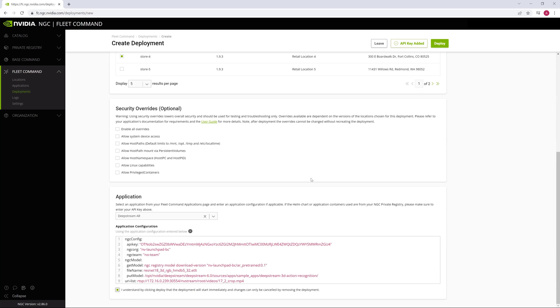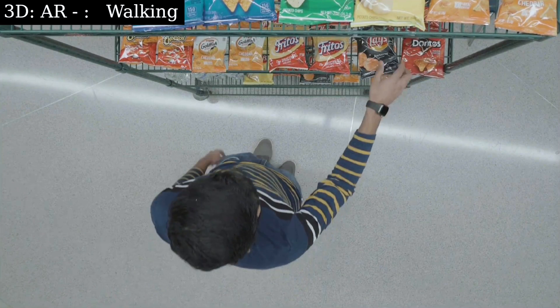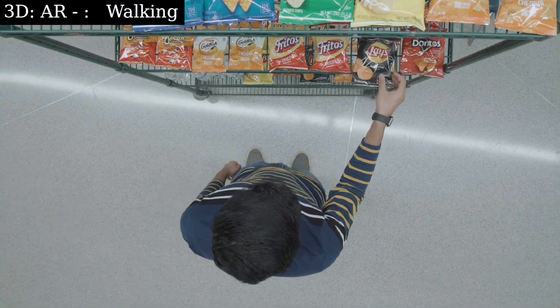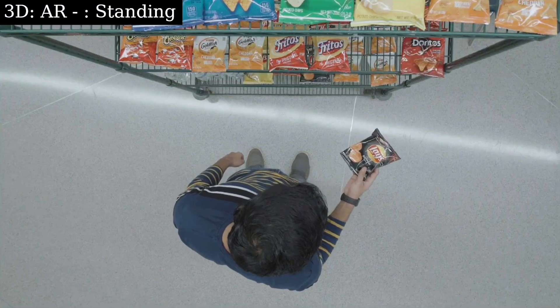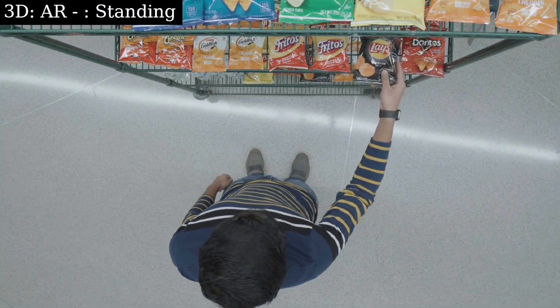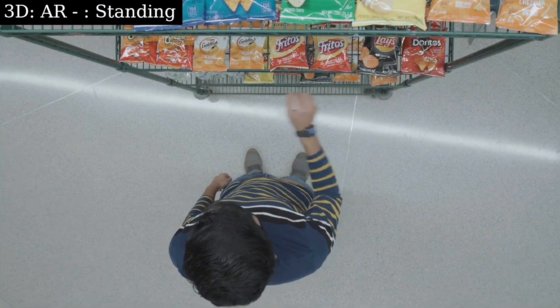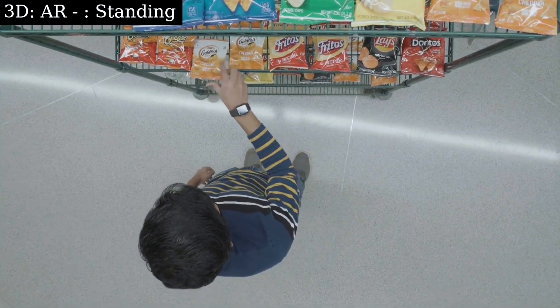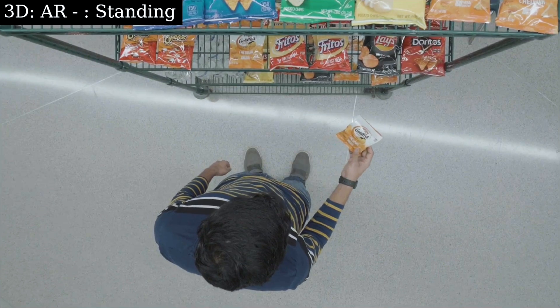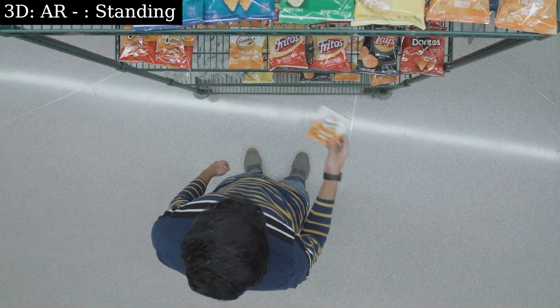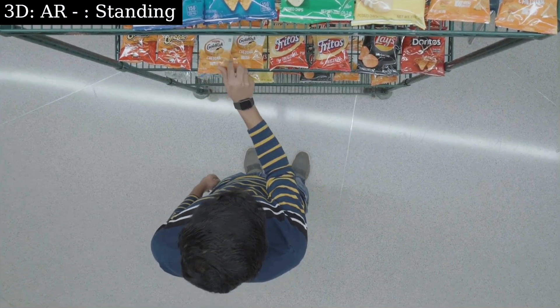Once deployed, the pre-trained model can detect simple actions such as standing. For our use case, we need to adapt this model to detect additional actions like reaching into a shelf, inspecting products, or placing them in a basket.